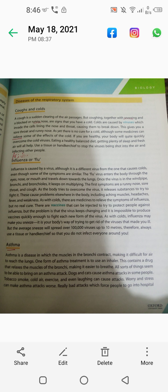Eating a healthy balanced diet, getting plenty of sleep and fresh air will help. Always use a tissue or handkerchief to stop the viruses being spread in the air and infecting other people. If the virus is running like coronavirus, you have to use a handkerchief, rumal or tissue paper to keep it contained.